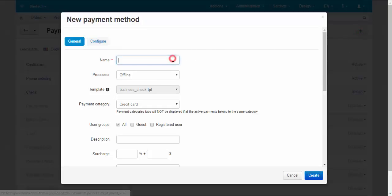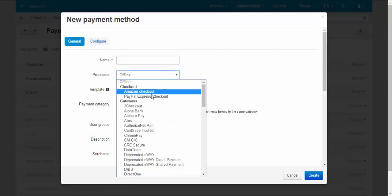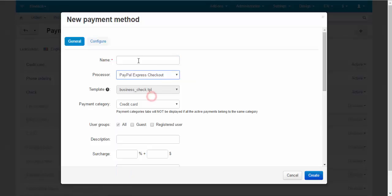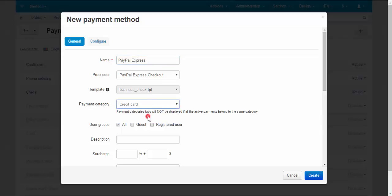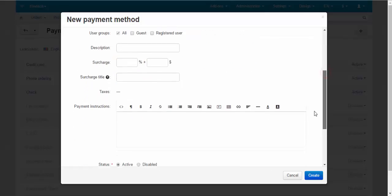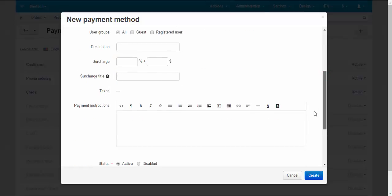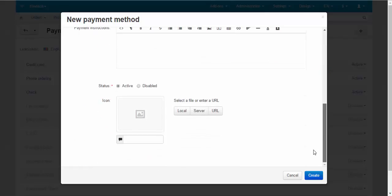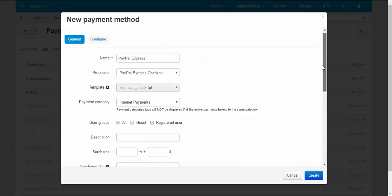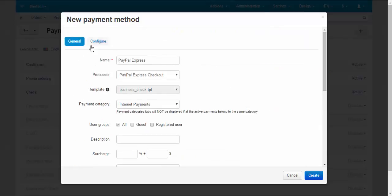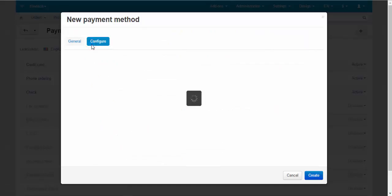After that choose a processor, PayPal Express checkout in our case, and make up a name for it. After that you can choose payment category for this processor and description, instructions, logo, and other things.